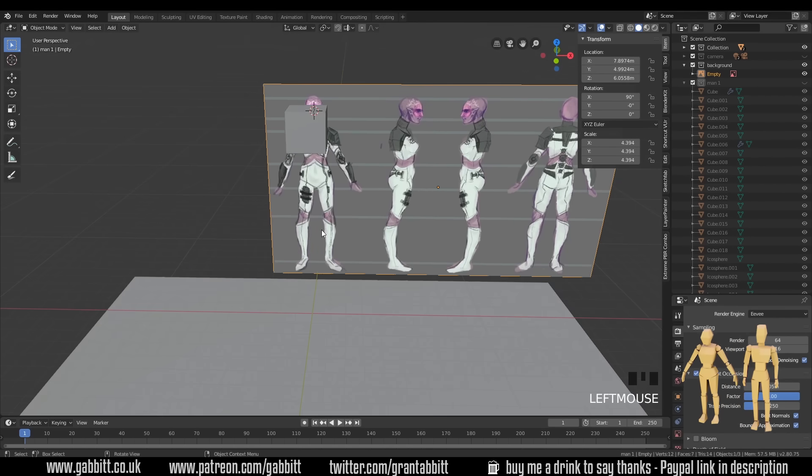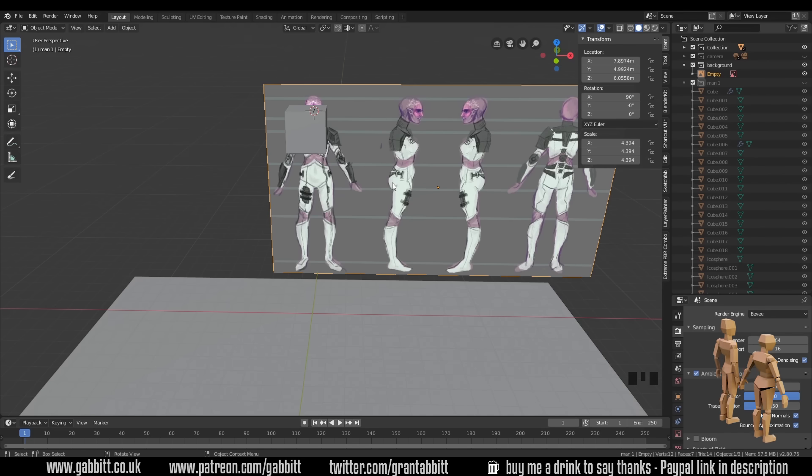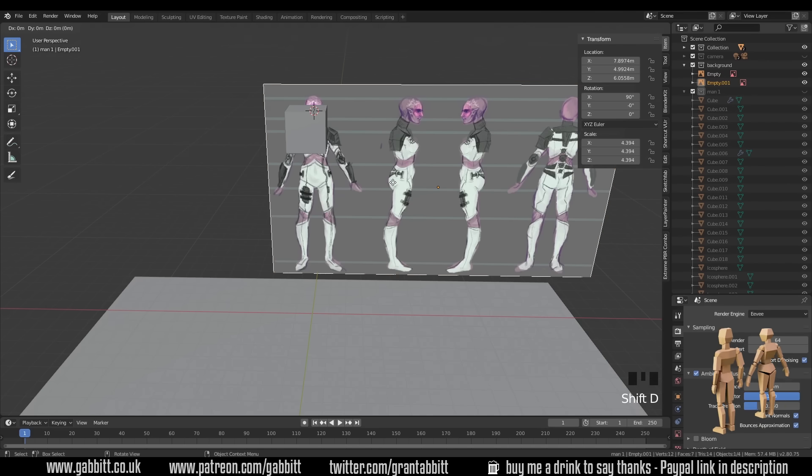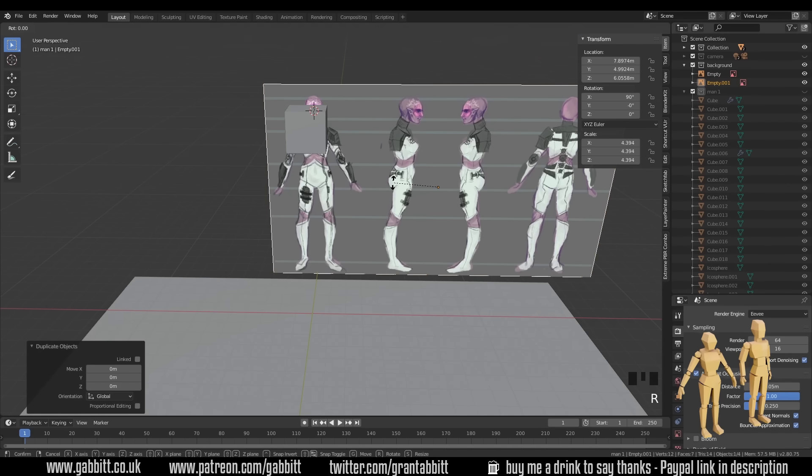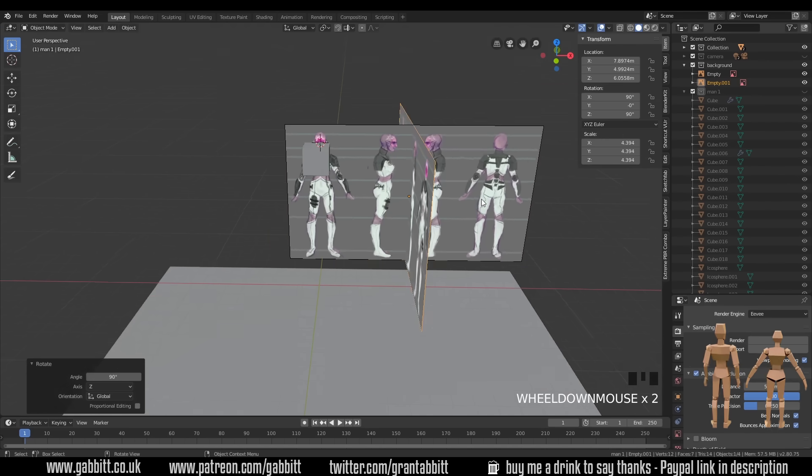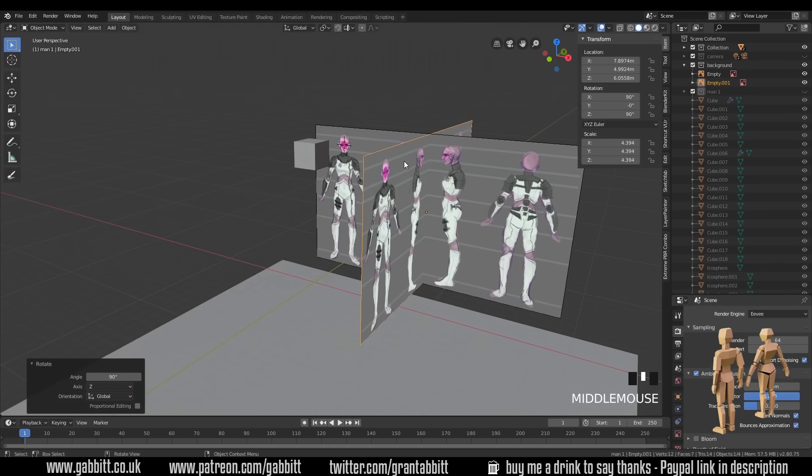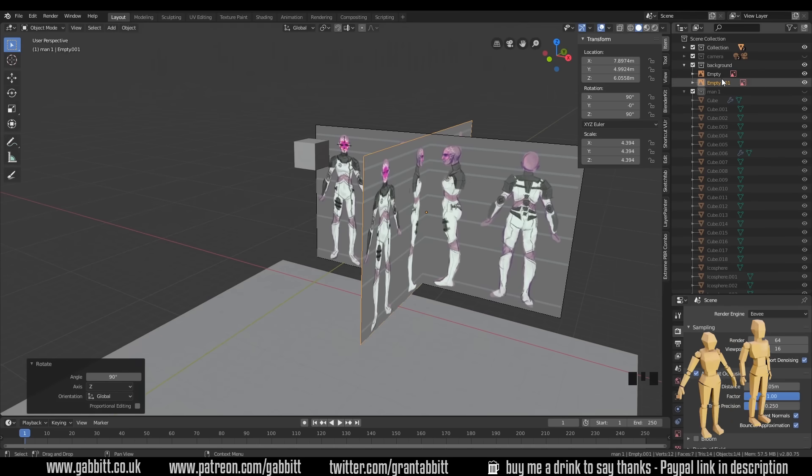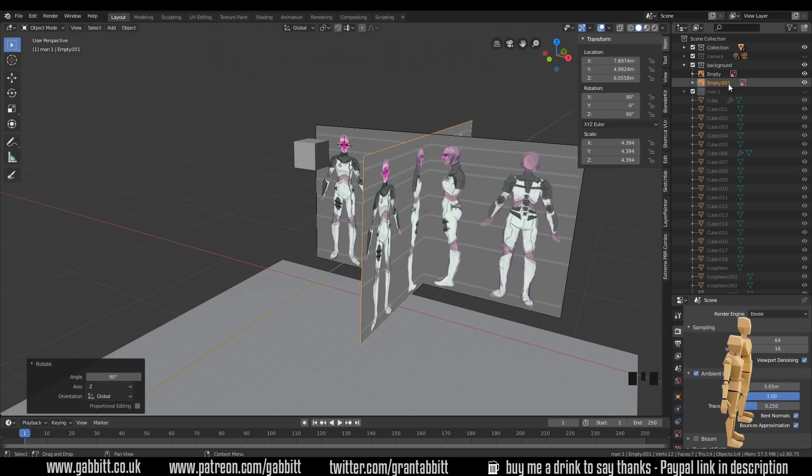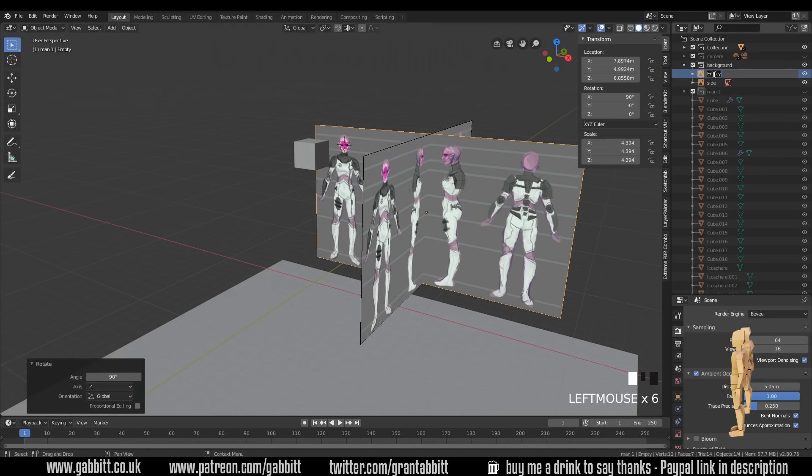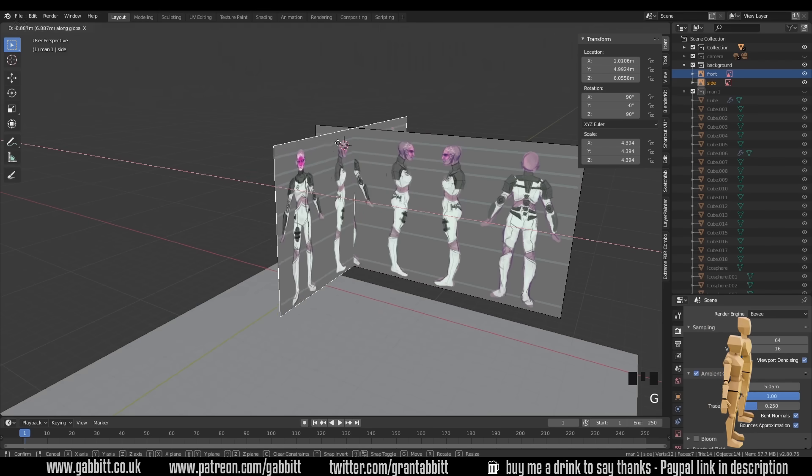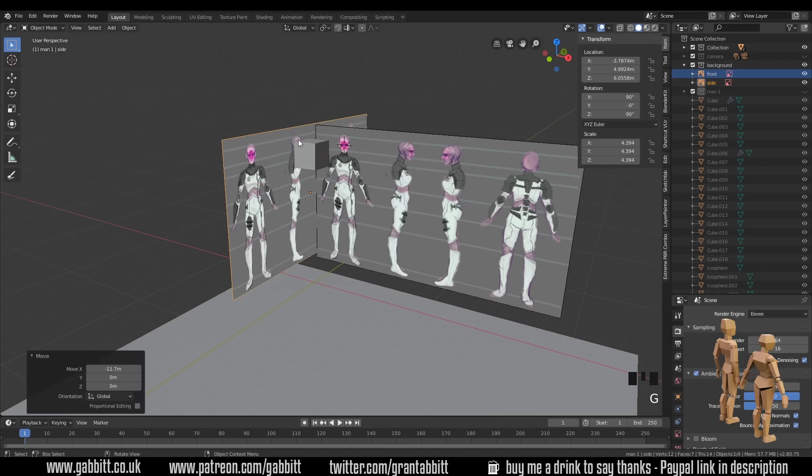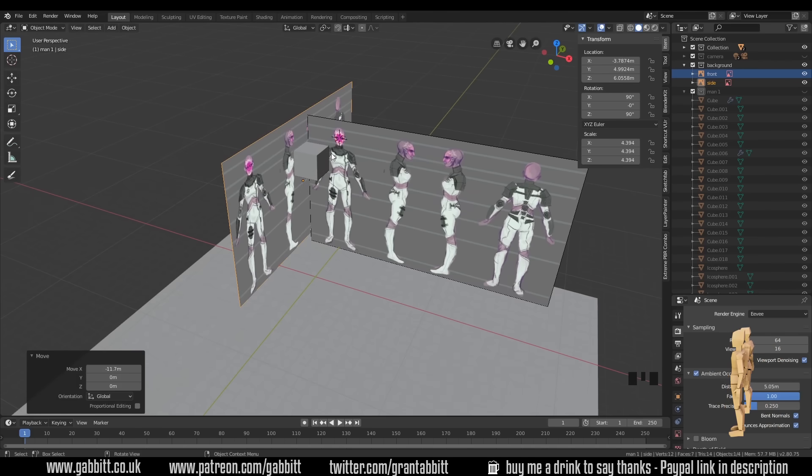Now I can duplicate one of these backgrounds and use the side image. So shift D to duplicate. Left view empty there. I should label these really side and front. So I'll click on the side, grab in the X axis. And notice I'm not putting these on top of each other. I want to create a sort of background box.